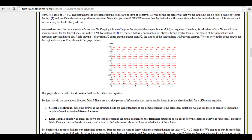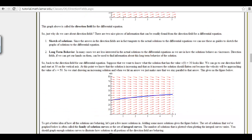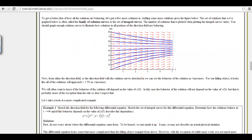If we pick a particular initial value — say, starting at a velocity of 30 — you just follow the arrows to see where the solution goes. In this case it increases as it approaches 50. Depending on our initial conditions, we'll have a different solution — this is like the family of solutions. Different initial conditions give different solution paths through the direction field.